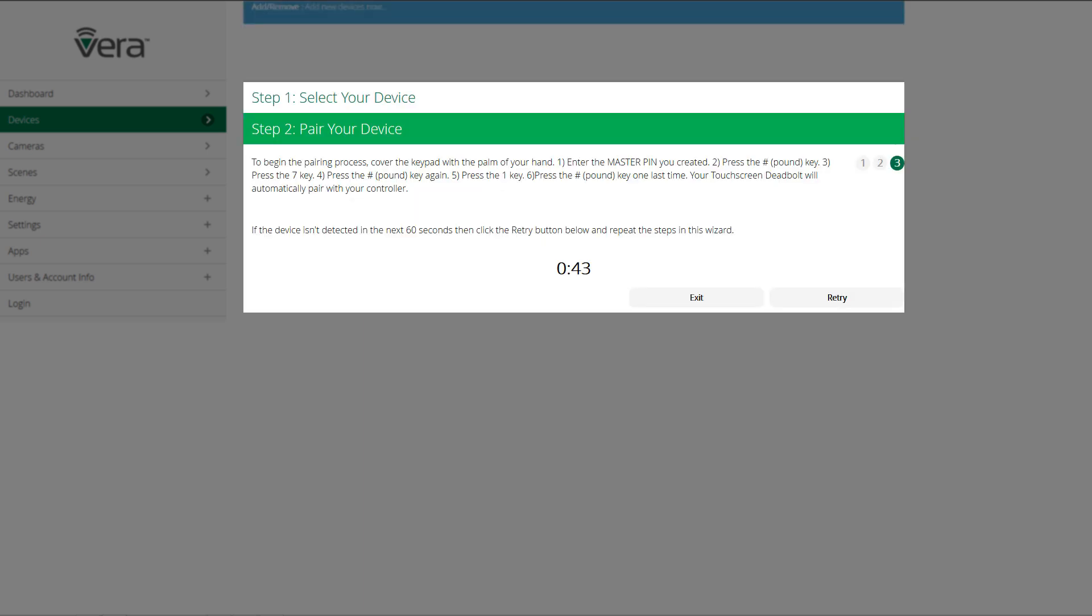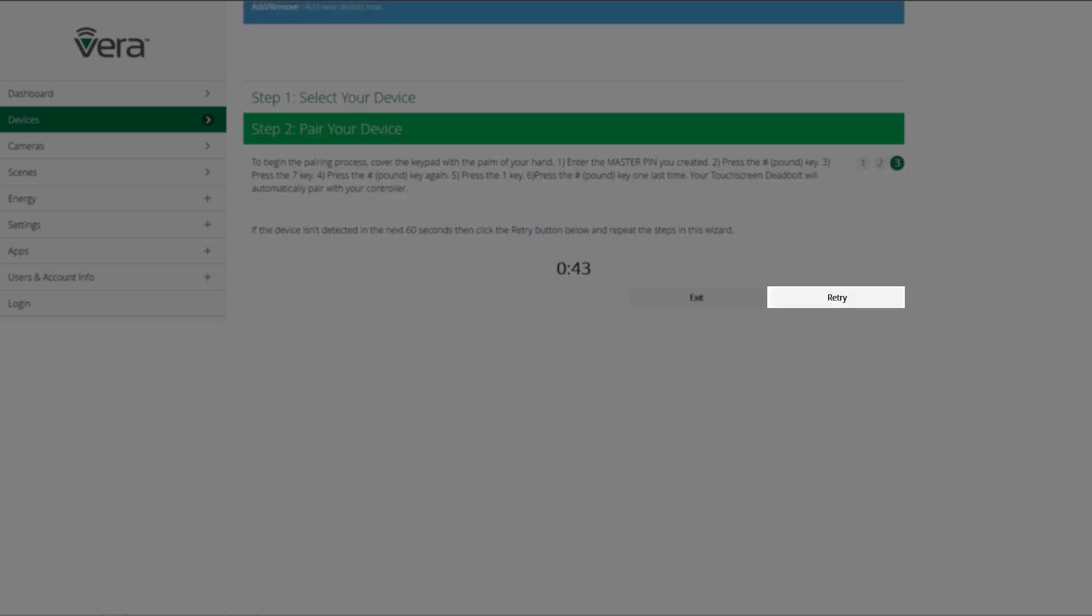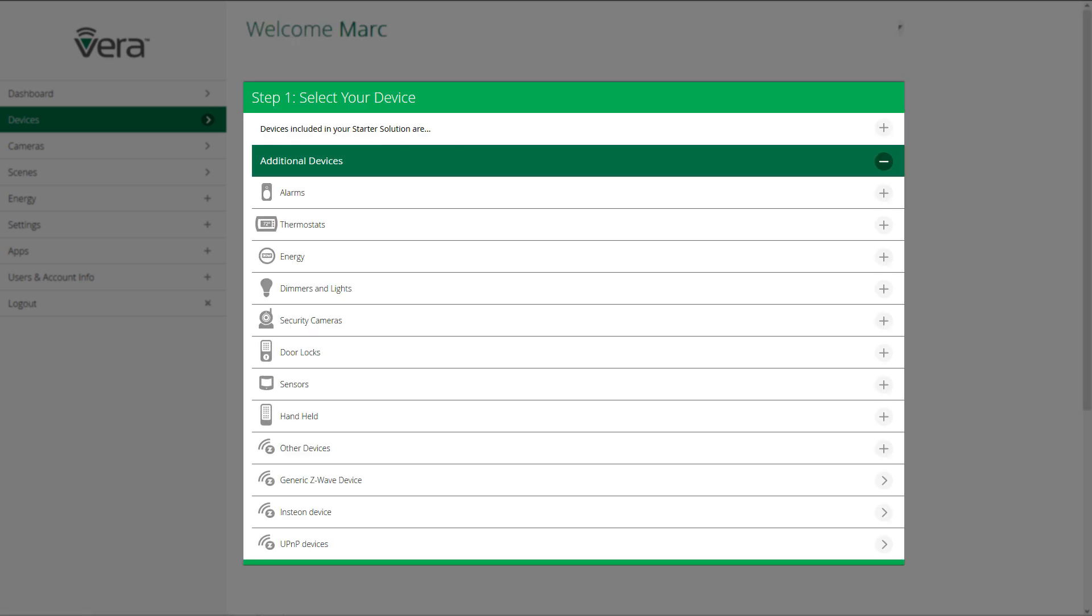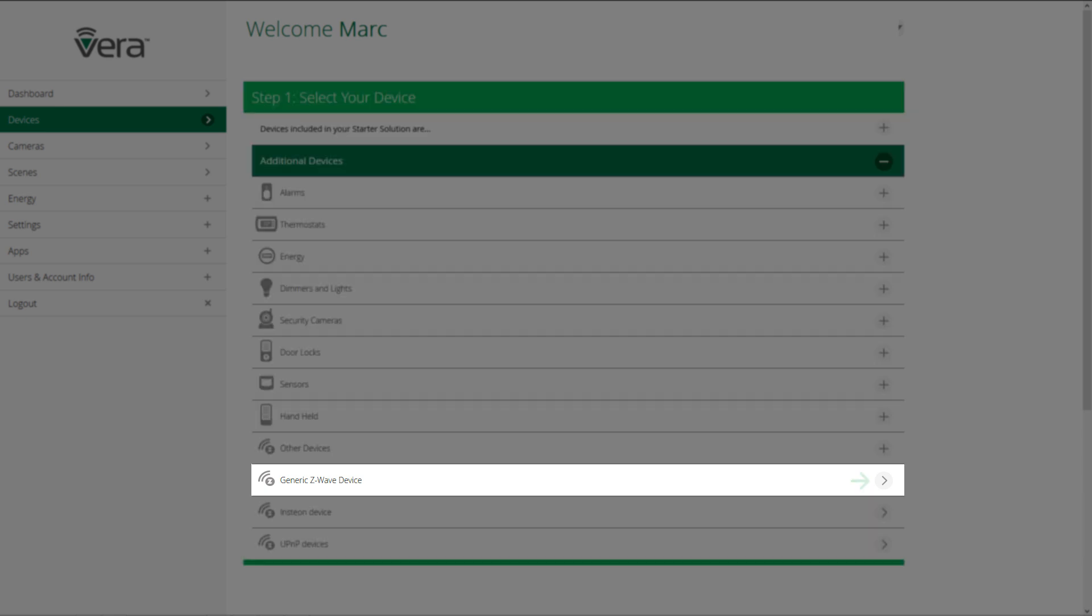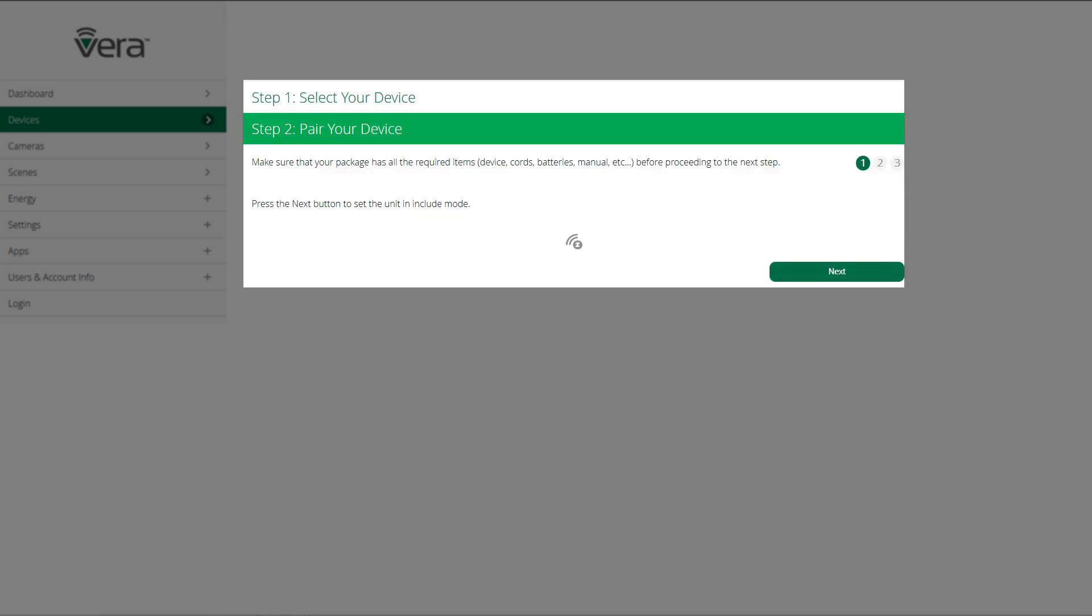Once your device is detected, the retry button will change to next. Click next to continue the process. Now if the device that you're connecting to your Vera control network is not listed in the user interface, you're going to click on generic Z-Wave device to add this device. And again, we're going to follow the instructions on the screen and click next.